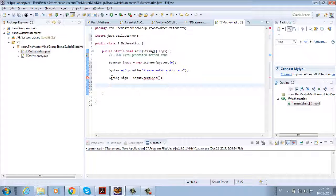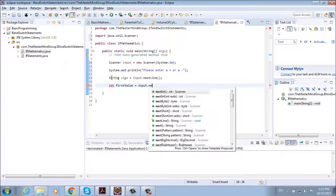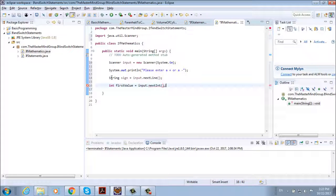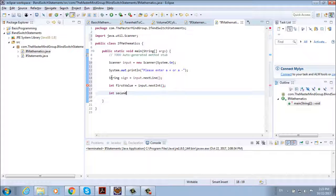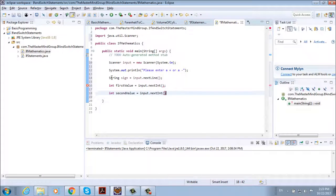Now we need to store our values. So integer firstValue equals to input dot next int. And then int secondValue equals to input dot next int.